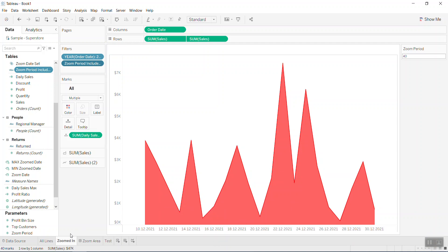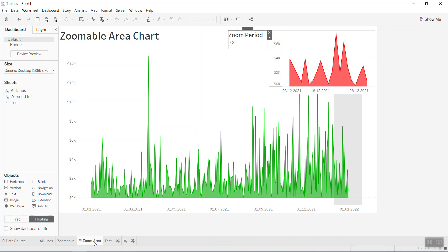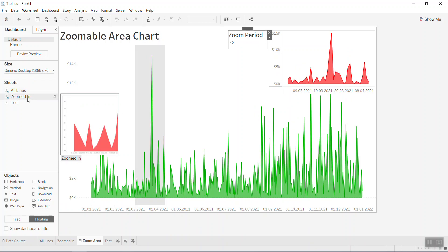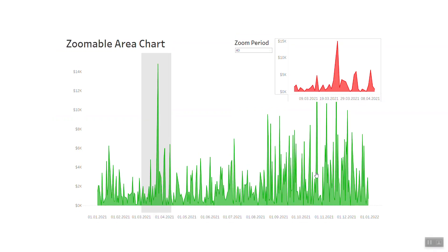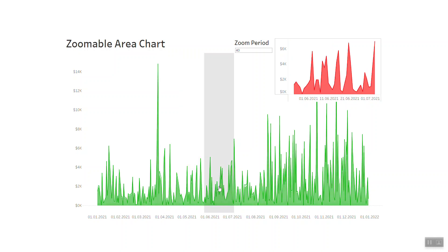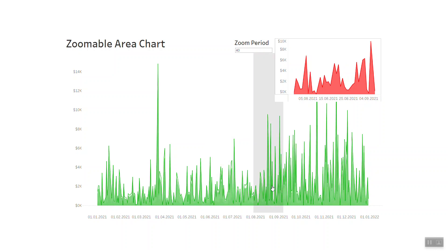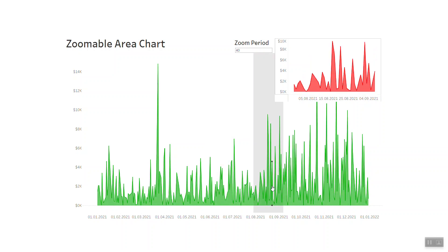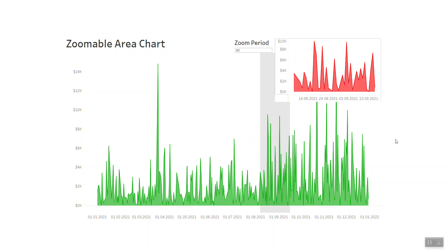To display both visualizations together, I put them on a dashboard and change the layout to floating. I place the first chart (the main area chart) and then overlay the second chart (the zoom-in chart). Now when you run it and move the mouse, the formulas we set up connect the two visualizations, and the detail of the area you select appears in the red zoom-in chart.